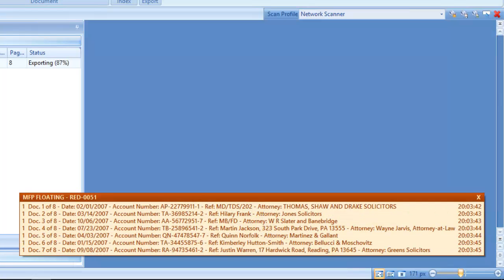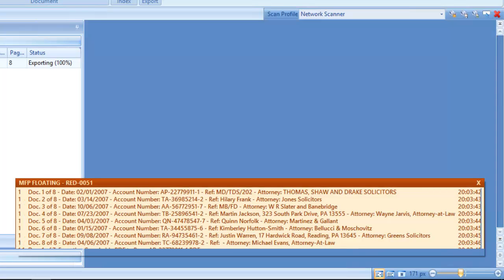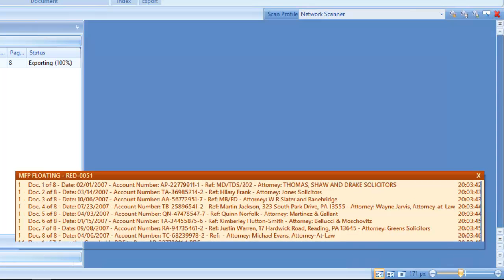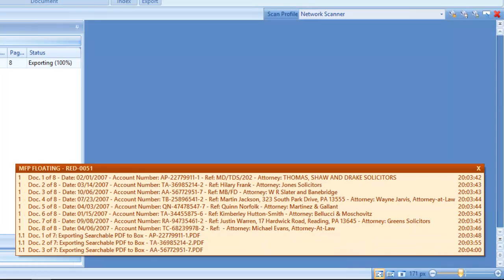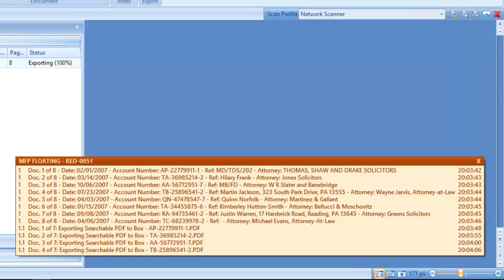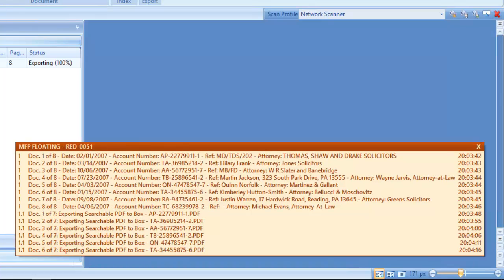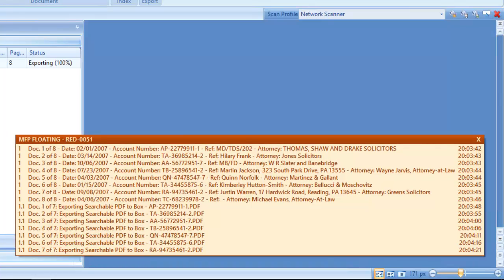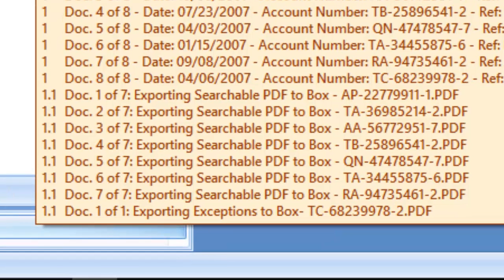Next, we export searchable PDFs to Box named according to the account number. Kofax failed to extract the reference on one of the letters and that letter is exported to a Box exception folder. This triggers a Box exception workflow using Box automation.